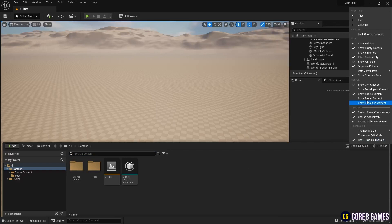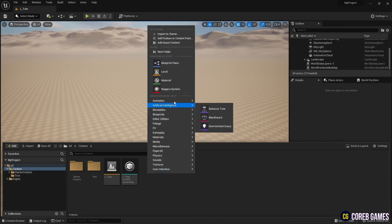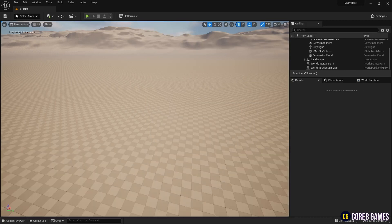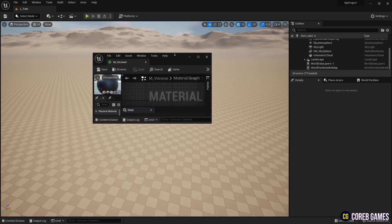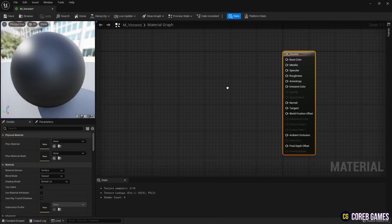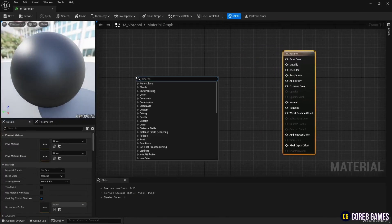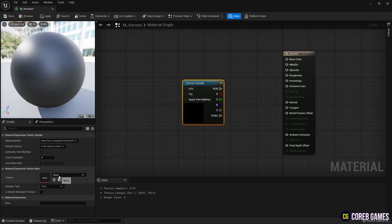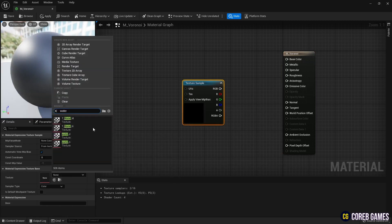First, in order to use water normal in engine content, check show engine content in setting. Then, create a material. Create a texture sample node and set it to water normal texture in engine content. It doesn't matter if you set a different normal texture.